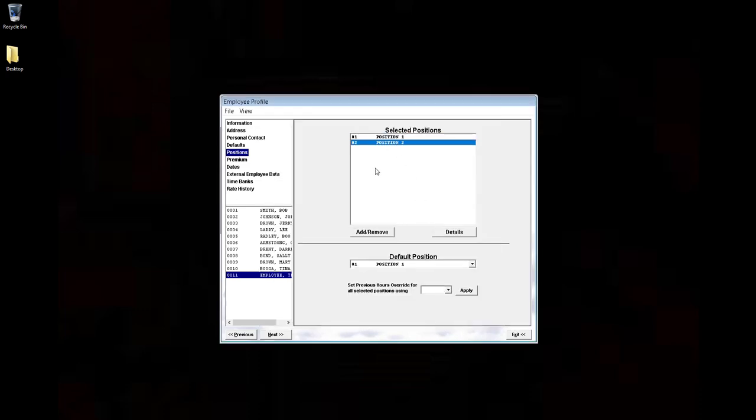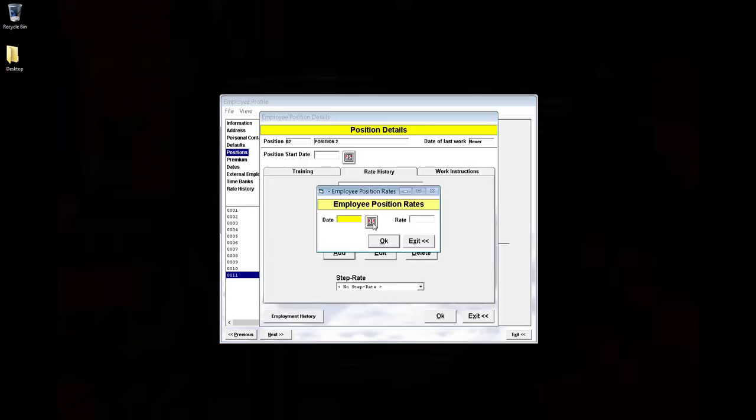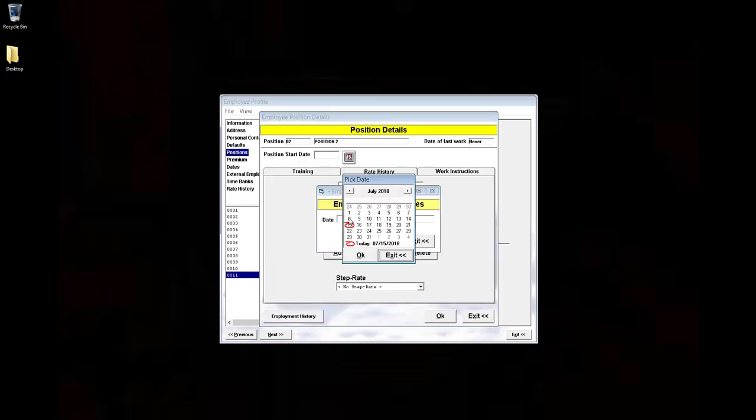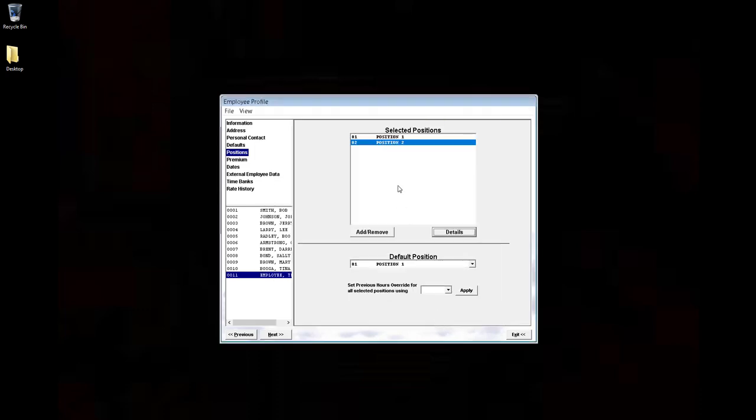Choose the next position, click Details, click Add, enter the date, enter the rate, and click OK. So now we have two positions assigned to this employee, with two rates, one rate for each position.